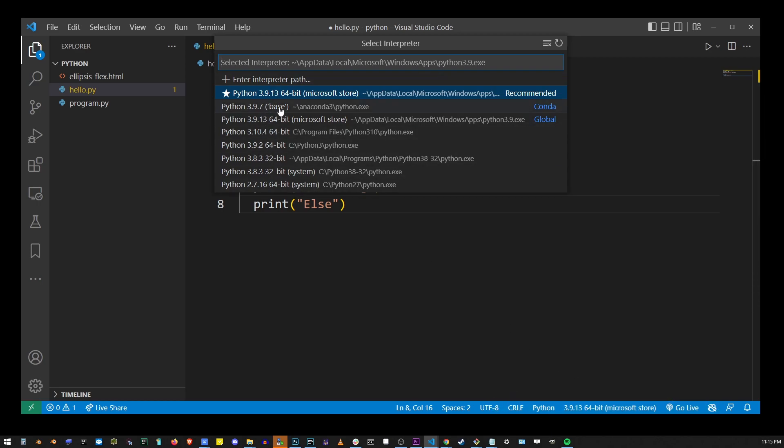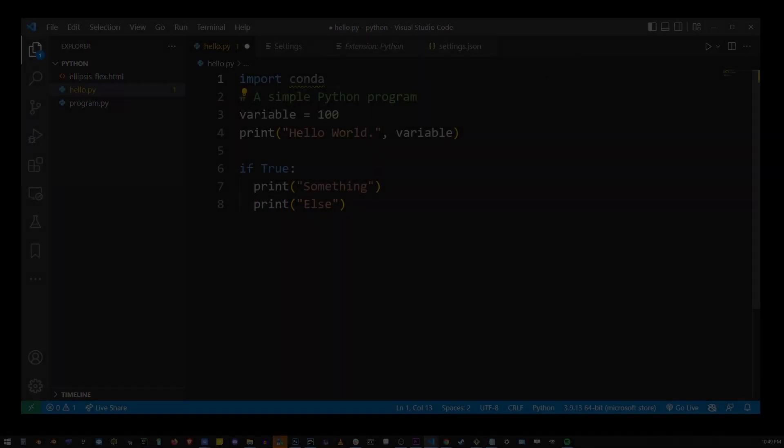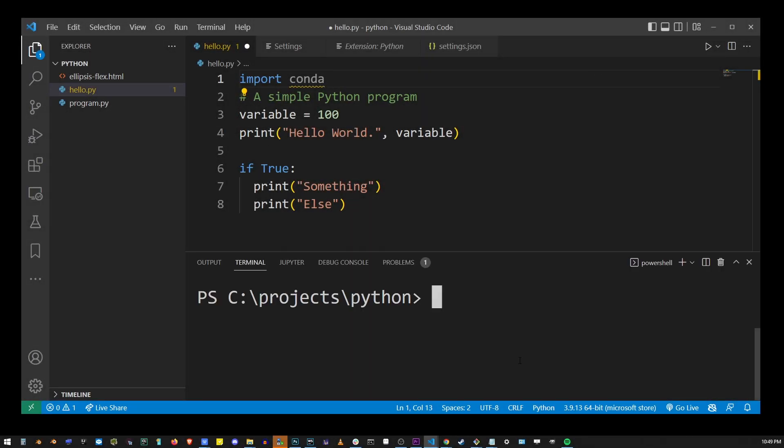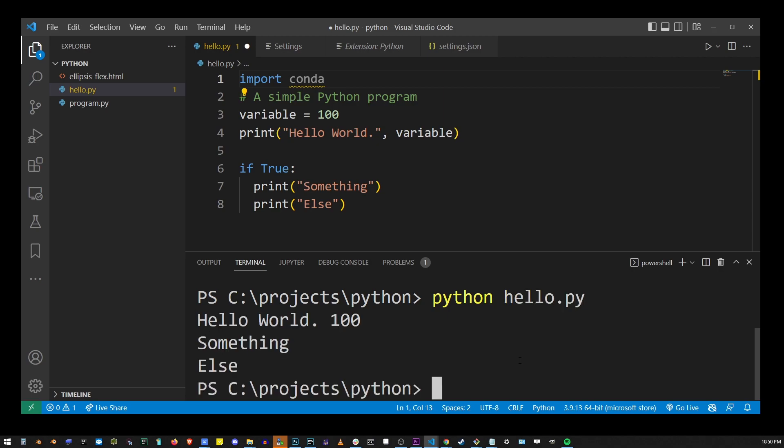Now if I go to my terminal and try to launch this program, you'll see that the error is gone because we're launching it from the correct interpreter, which is where the conda module has been actually installed. This is true for any other modules as well.